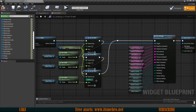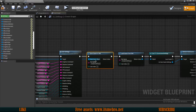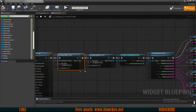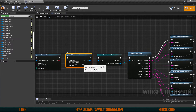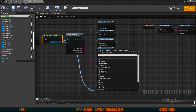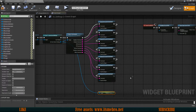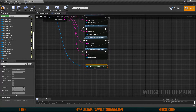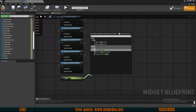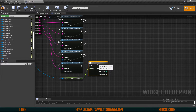Once we've set all the array elements, call Save Game to Slot using the same slot name. Once saved, load the game from that slot, cast to the save game, and from the save get our Sounds Volumes. Now we are actually going to apply the settings. Do a For Each Loop again since we have multiple settings.